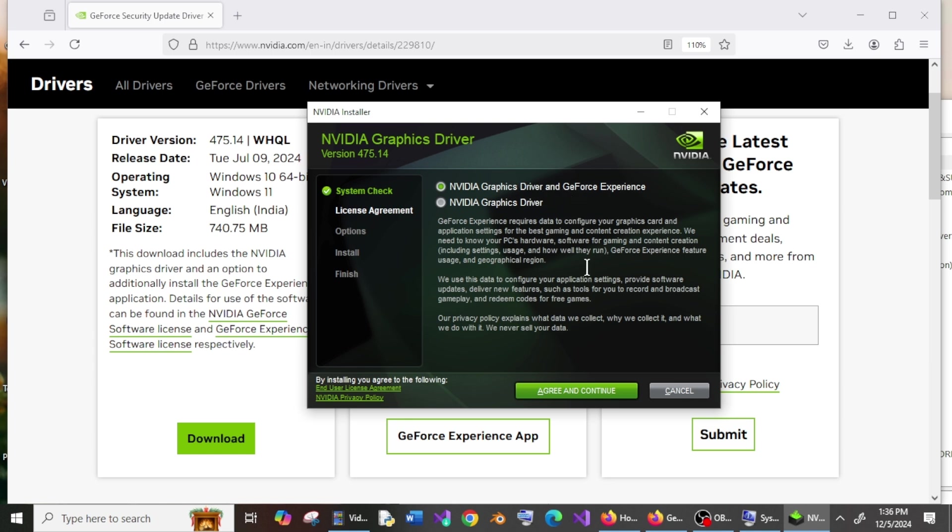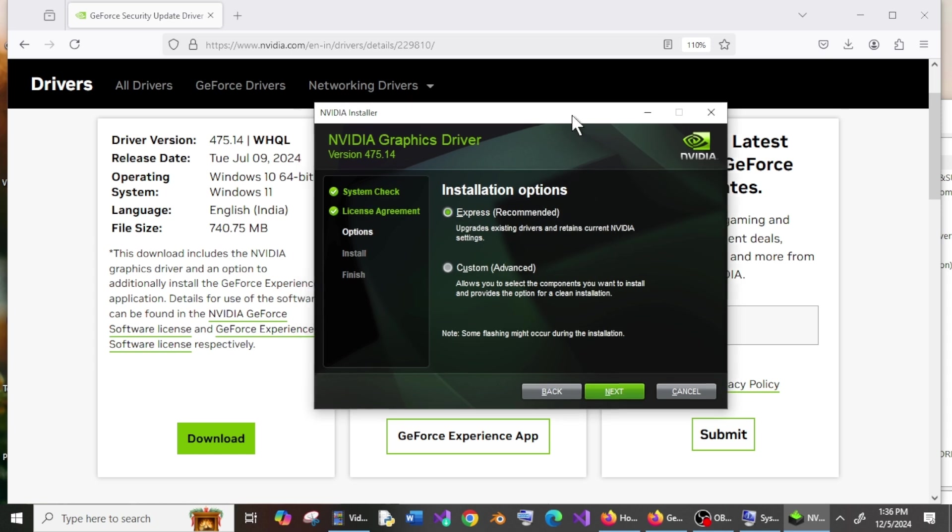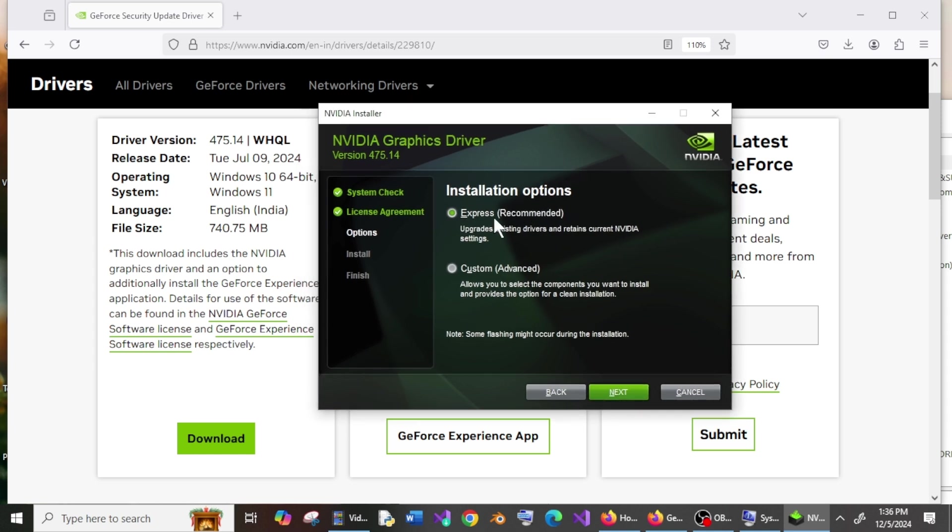Next is the installation option. I would recommend you go with Express because that's the recommended one. Just click on Next, and that's it—the installation process will begin. Just be patient.